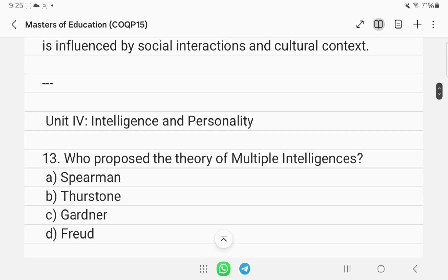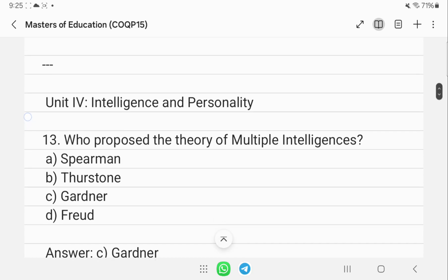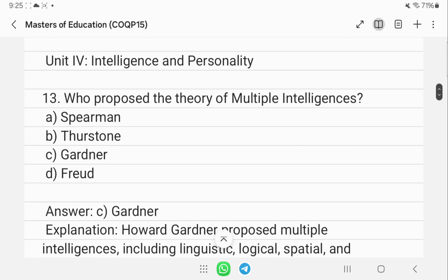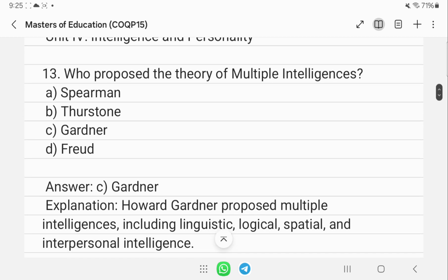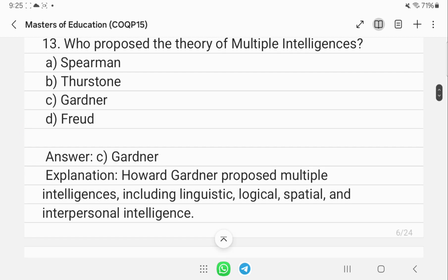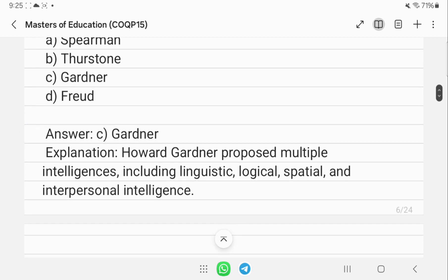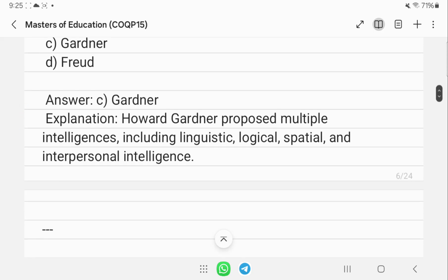Who proposed the theory of multiple intelligences? That is Howard Gardner. Gardner proposed multiple intelligences including linguistic, logical, spatial, and interpersonal intelligence.